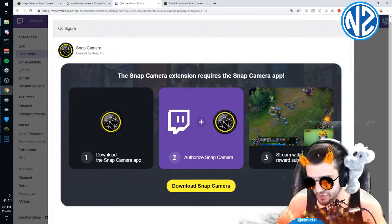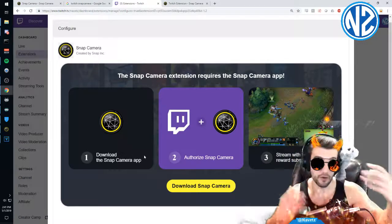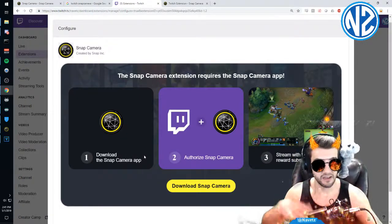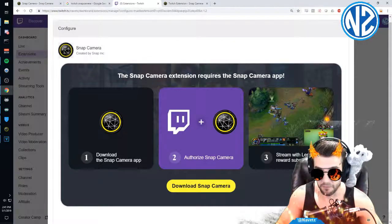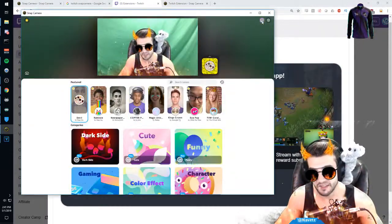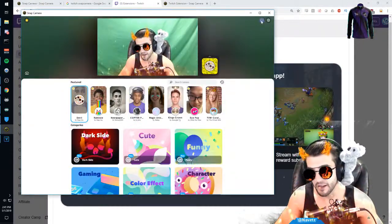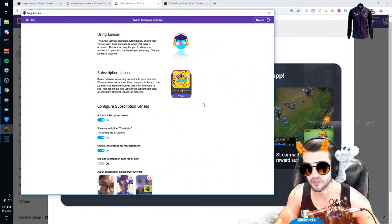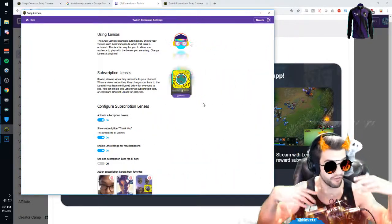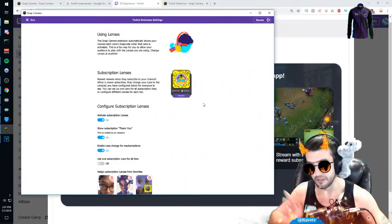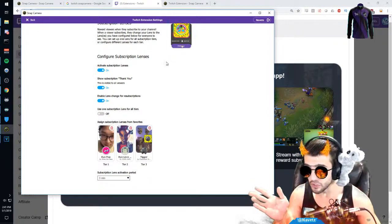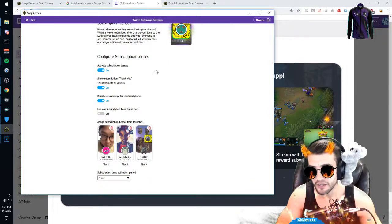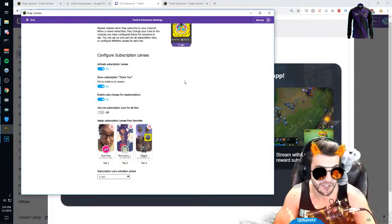It will tell you to download the Snap Camera application. You've already done that. Now it'll want you to authorize Snap Camera. When you do that, you will click this button here, and it'll send you to an authorization page. After you have authorized, you will be here. Now that you're here, you will be able to configure your subscription lenses.